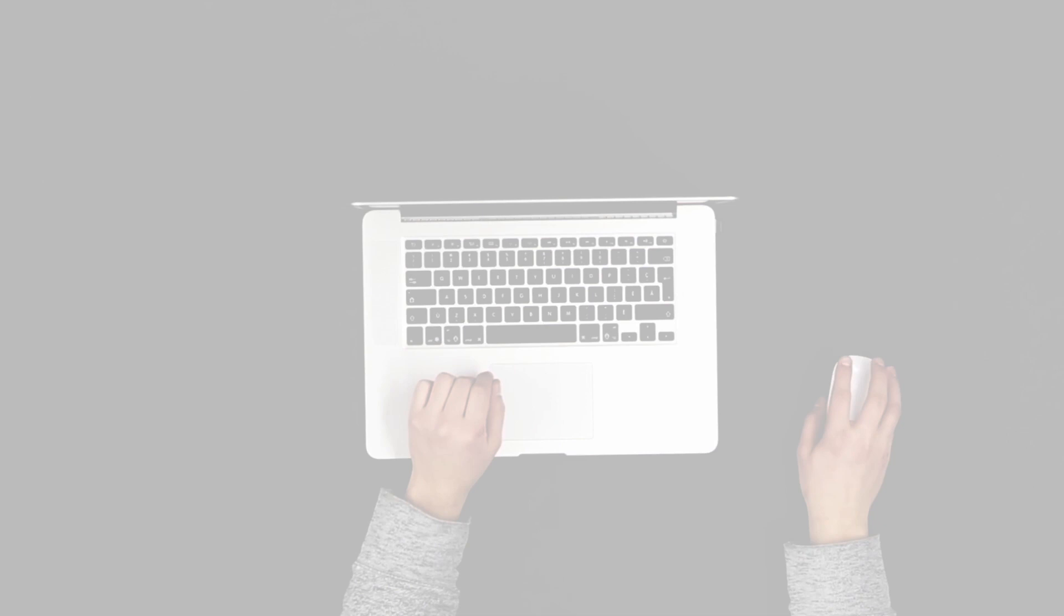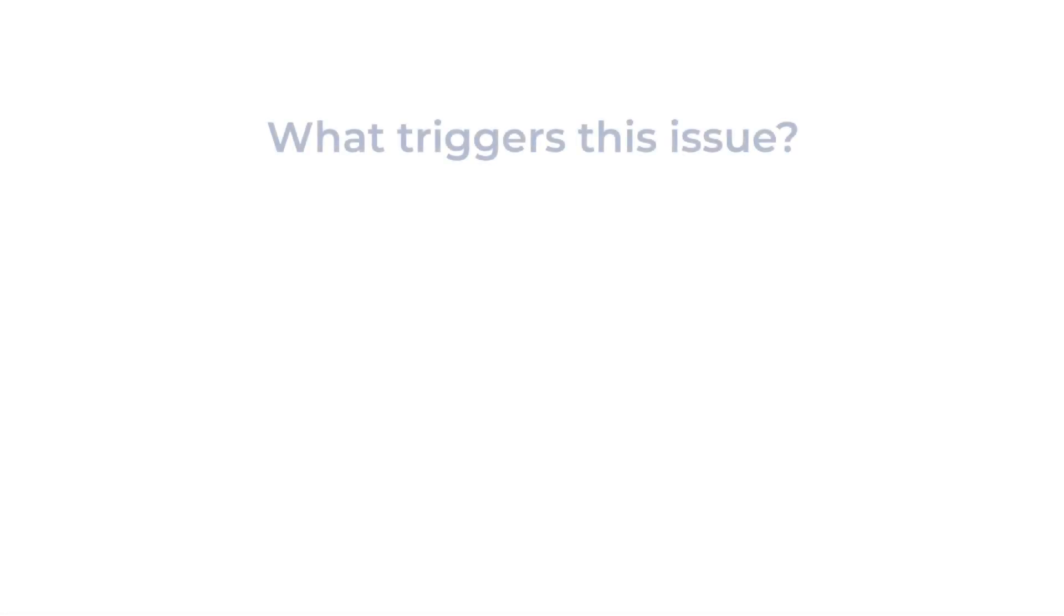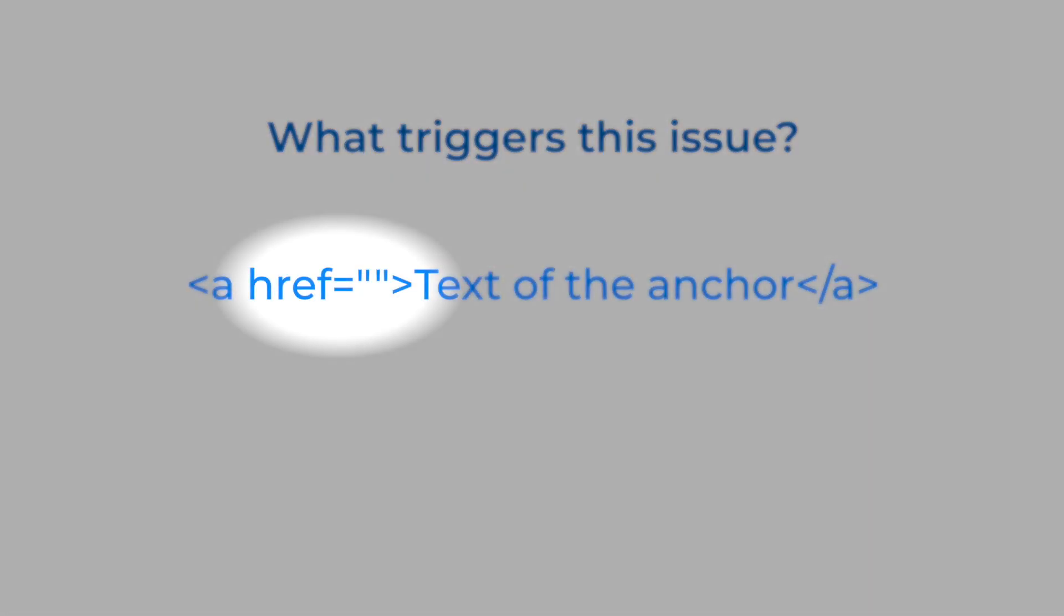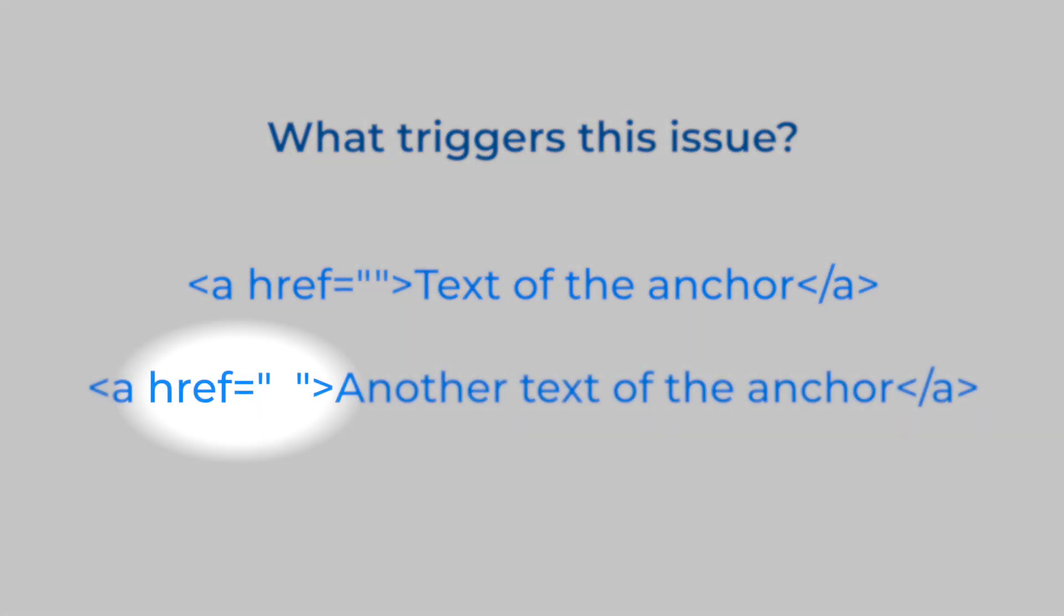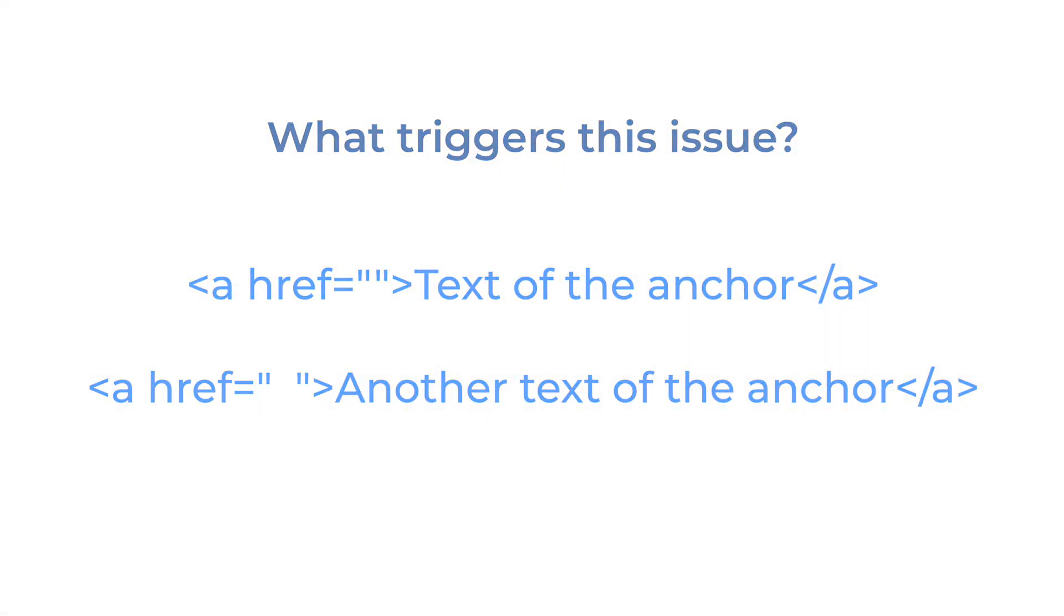Any of the example links below would trigger the issue: an anchor with an empty href or an anchor with a white space at the href.